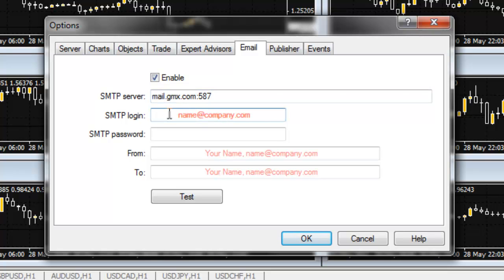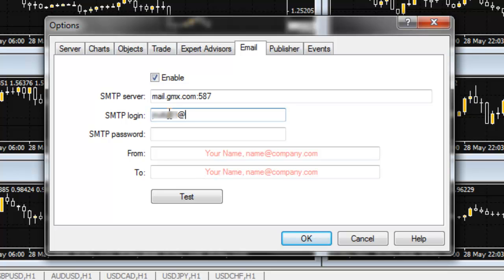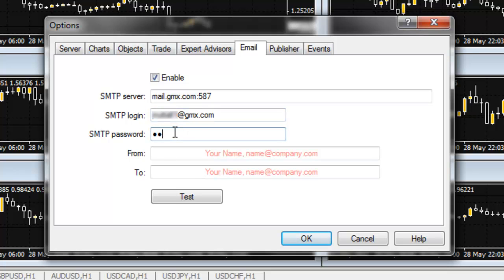In the SMTP Login field, enter your new GMX email address. In the SMTP Password field, enter the new GMX email account password that you created.